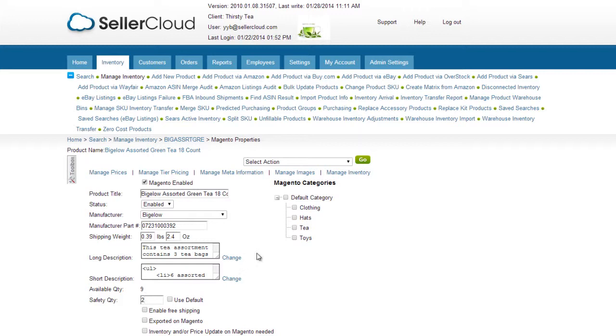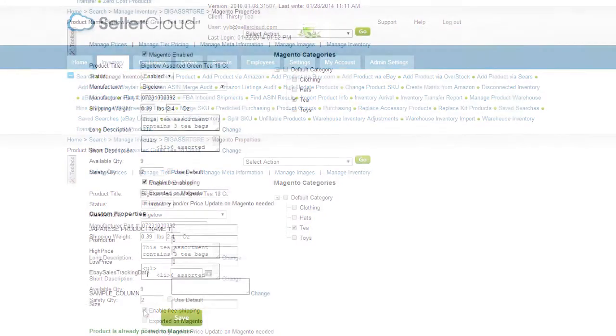Now select a category from your Magento category tree. Check this option to enable free shipping on the product.